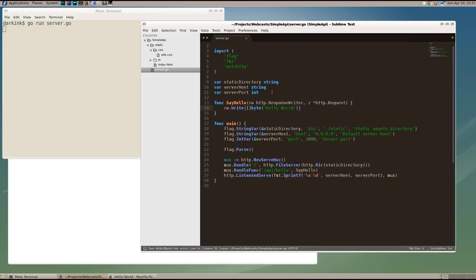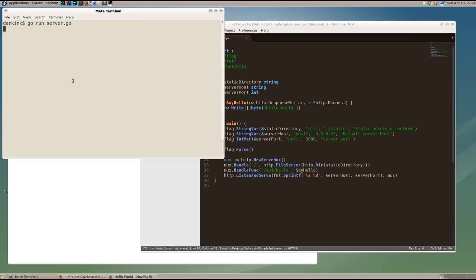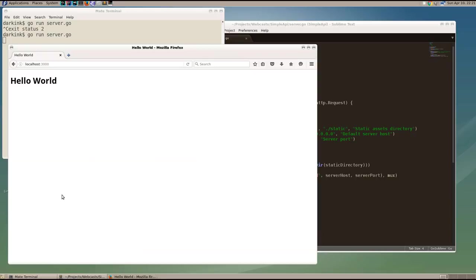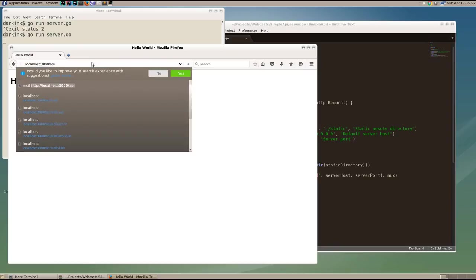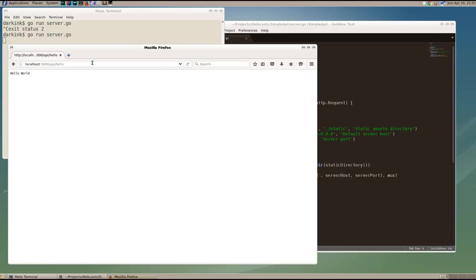And now if we restart our server and we get a port 3000, API hello, we see that we get our text. Hello world. Great.